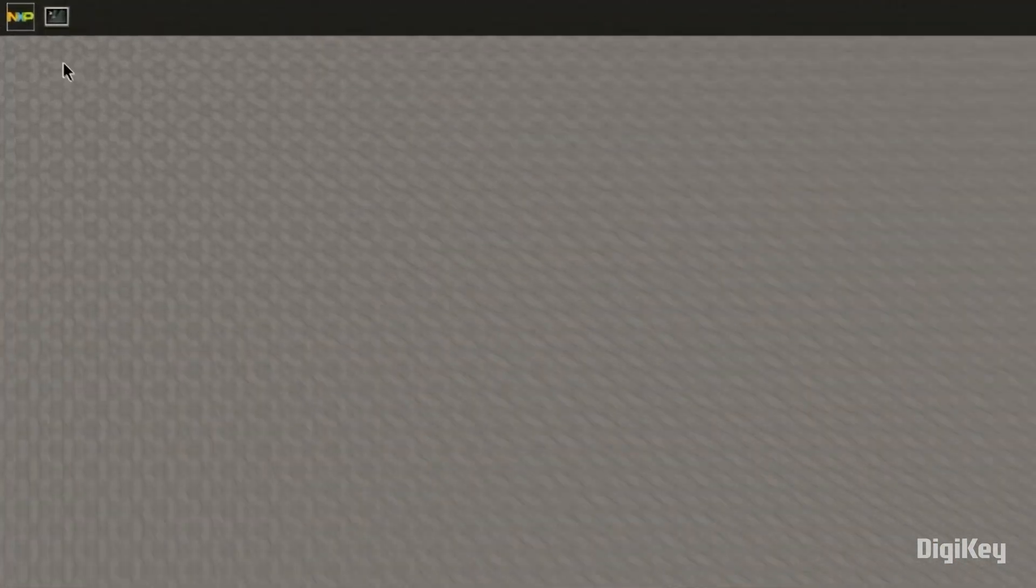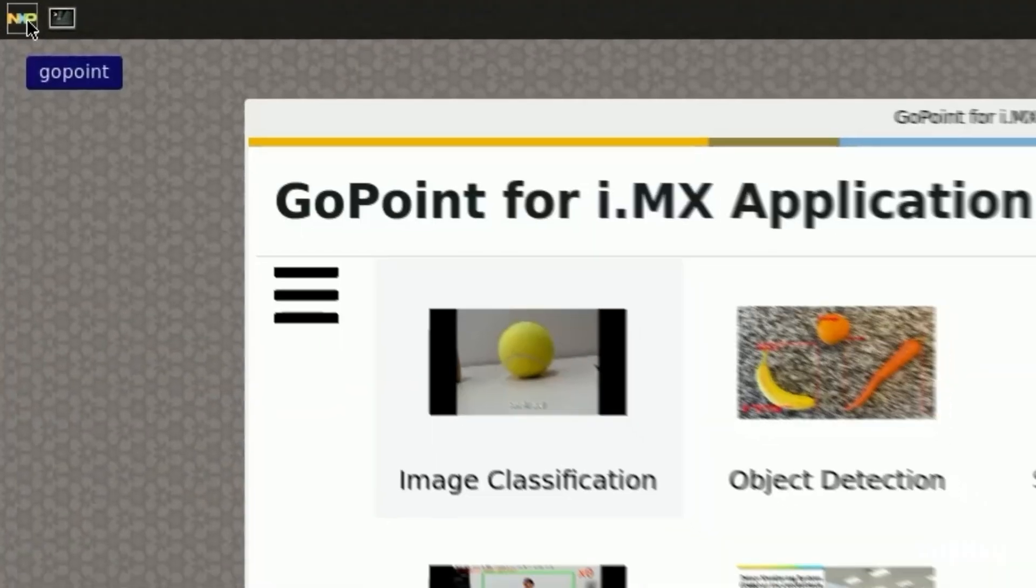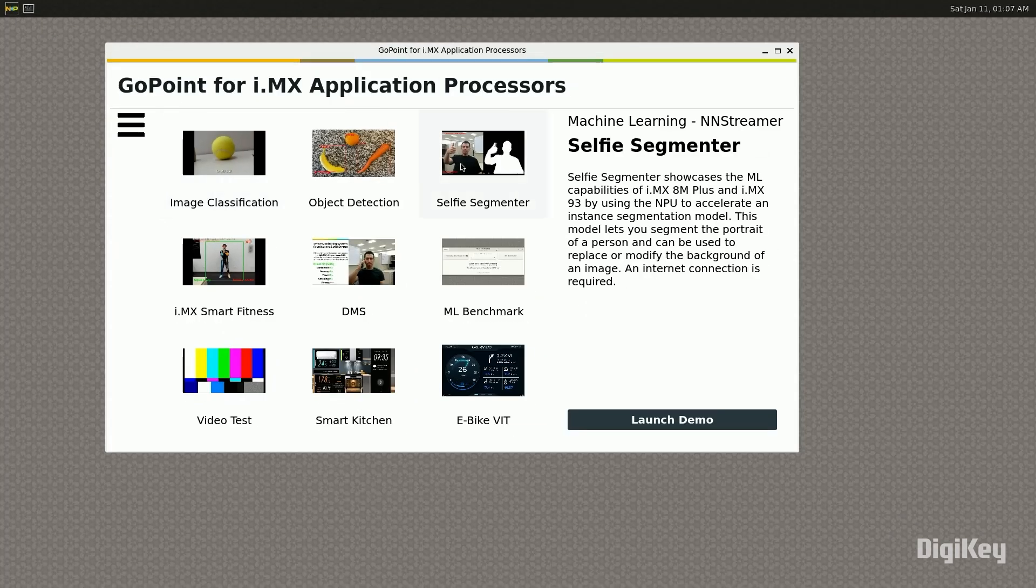Now, open the GoPoint window and select an i.MX application processor example. Here, we will run the Selfie Segmenter demo.